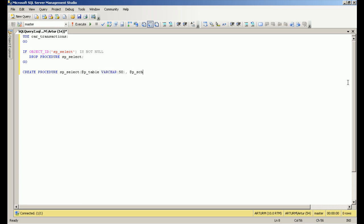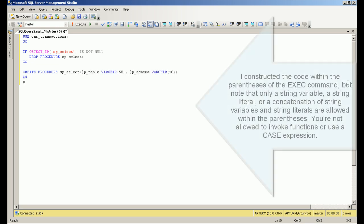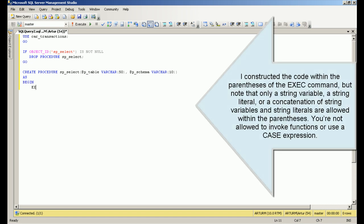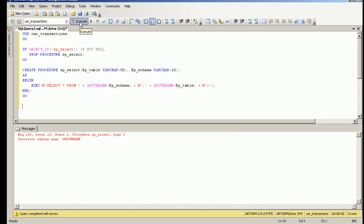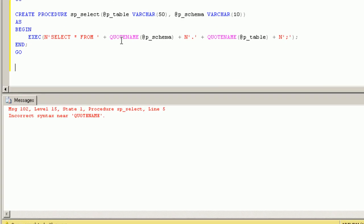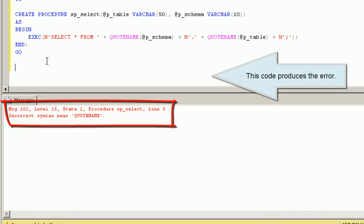I constructed the code within the parentheses of the exec command, but note that only a string variable, a string literal, or a concatenation of string variables and string literals are allowed within the parentheses. You're not allowed to invoke functions or use a case expression.